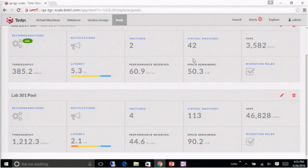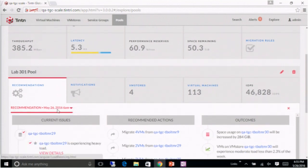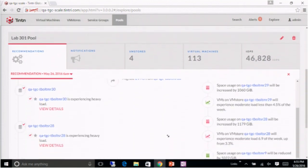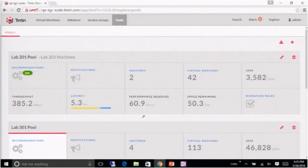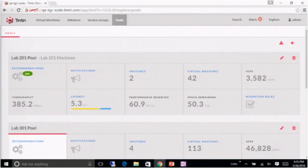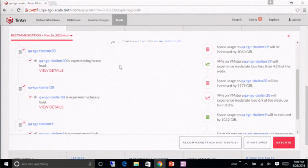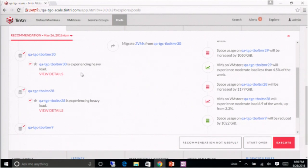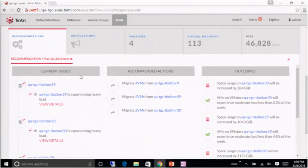So you see some summary stats of the pool as a whole. This pool has two VM stores, only 42 virtual machines. It's got quite a bit of space remaining. This other pool with four VM stores, we're actually running - sorry, having trouble running the fancy mouse here. This pool is actually pretty heavily loaded. We see every - I should back up.